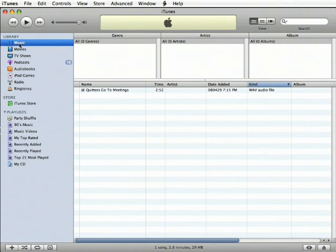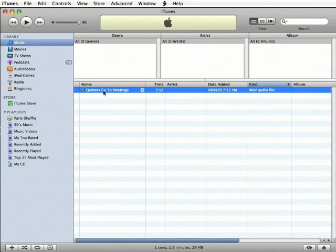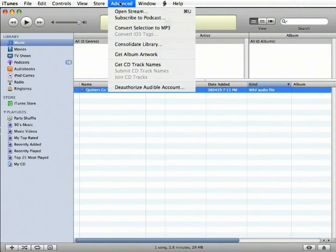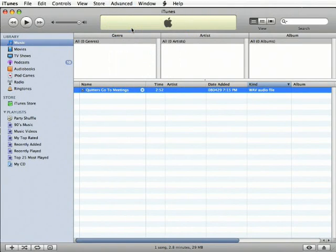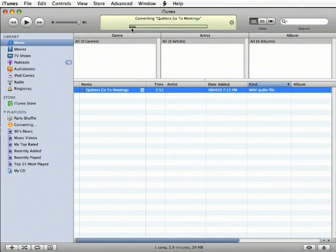go to your music library, select the file, and from the Advanced menu, select Convert Selection to MP3.